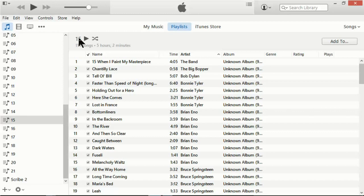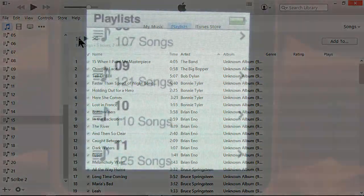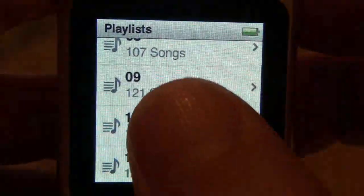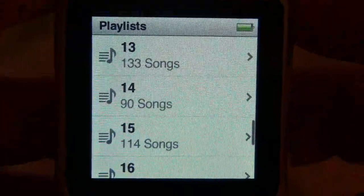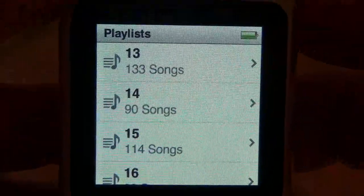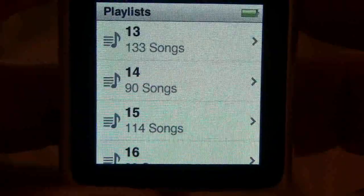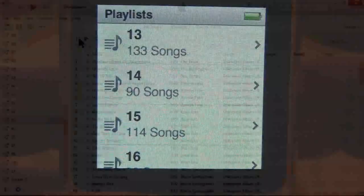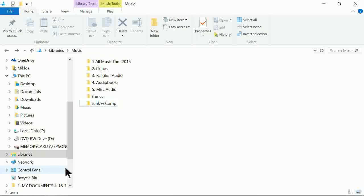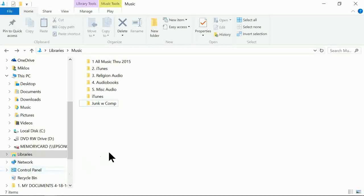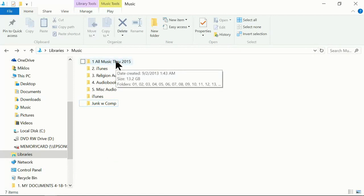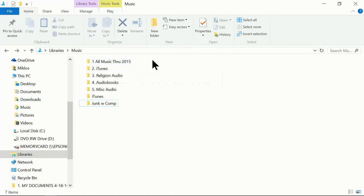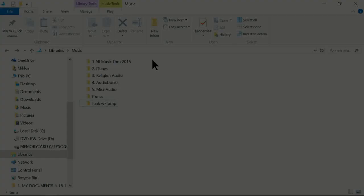So we're all set except for a couple more things I like to do. One is that I like to check my actual iPod to make sure I got 114 songs on playlist number 15. I check that. Okay, I got it. And the other thing is I like to make a copy of my big music folder here onto an external hard drive because if something happens to my computer, I don't want to lose all that music I've spent all these years collecting.